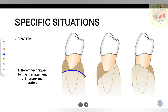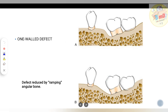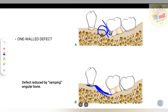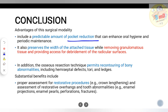In specific situations like craters, you can go for both-line angle management or choose one side, resulting in a ramp defect. Choose the side where bone reduction minimizes overall bone loss — this is compromised surgery. For a one-wall defect, ramping reduces the bone wall, decreasing the chance of pocket formation where high bone would otherwise create a pocket.